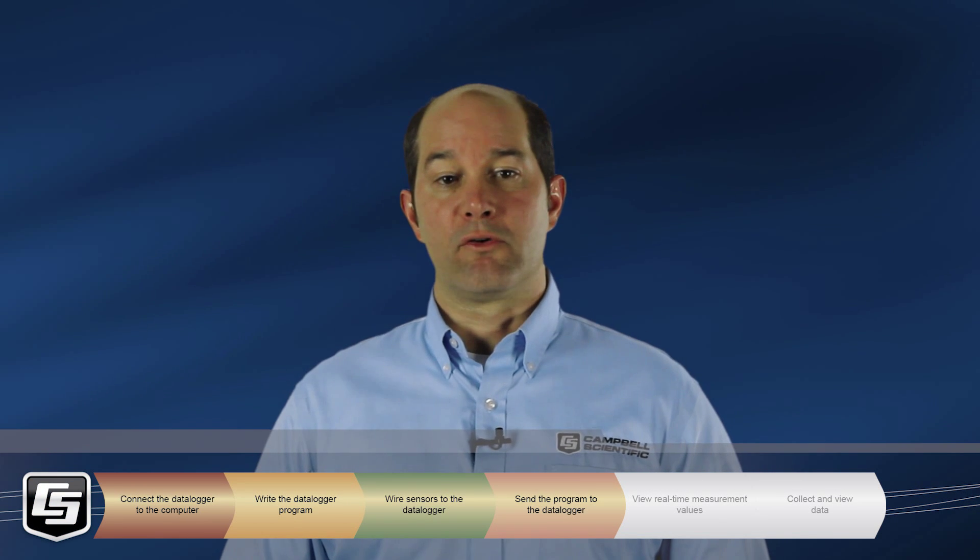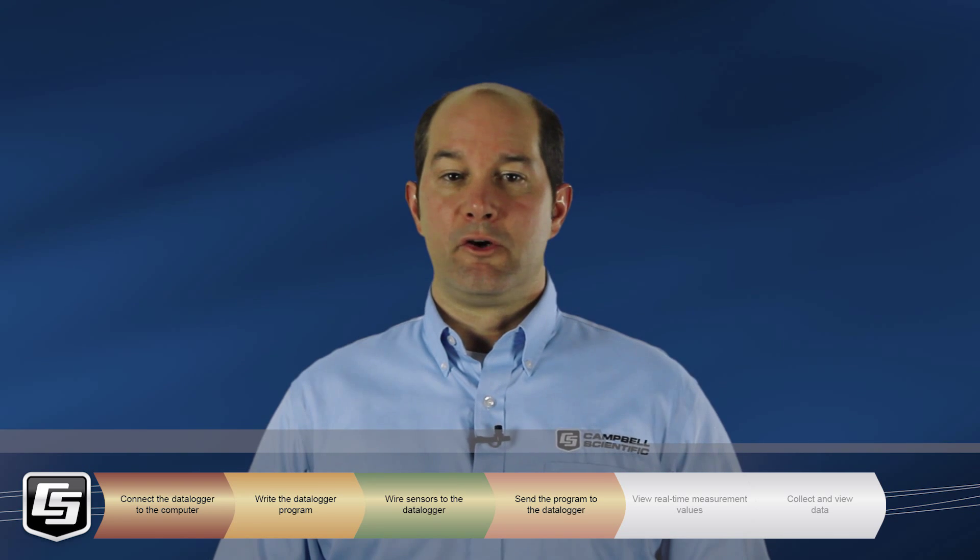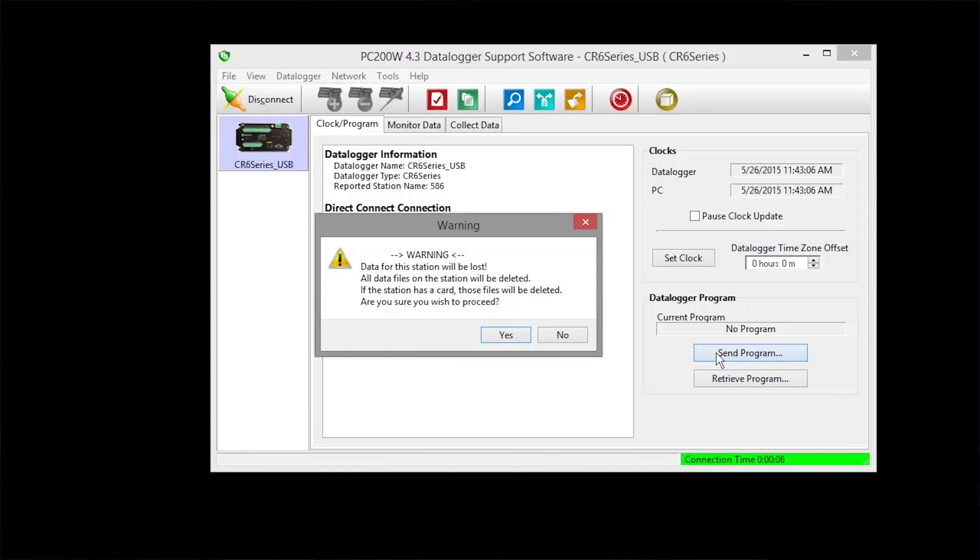Click Send Program. You are warned that sending a new program will delete any existing data stored on the data logger. Since this is a new installation, there is no data, so click Yes.